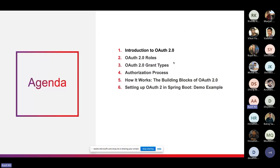Our agenda will cover: introduction to OAuth2, OAuth2 roles, grant types and the authorization process, building blocks of OAuth2, and finally a demo showing how to set up OAuth2 in Spring Boot.